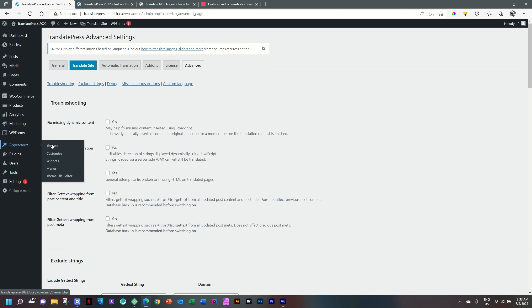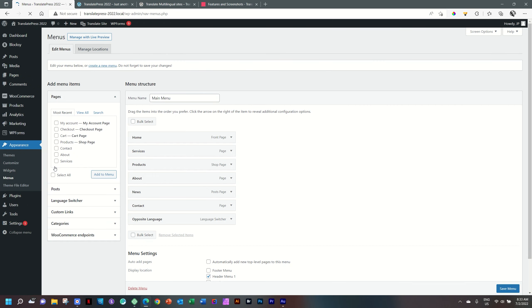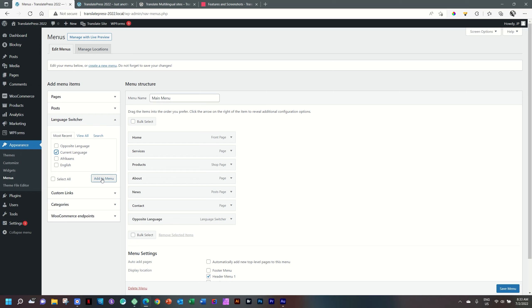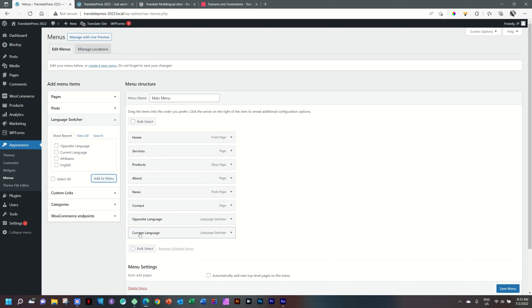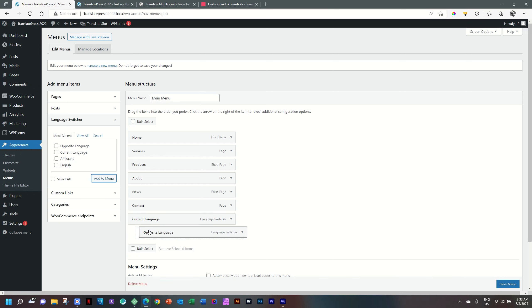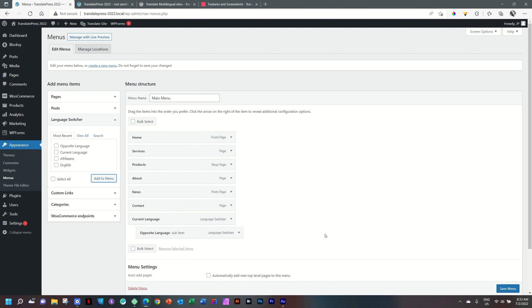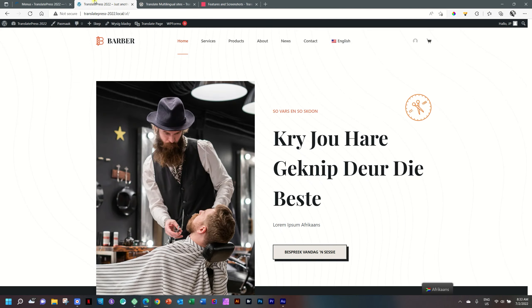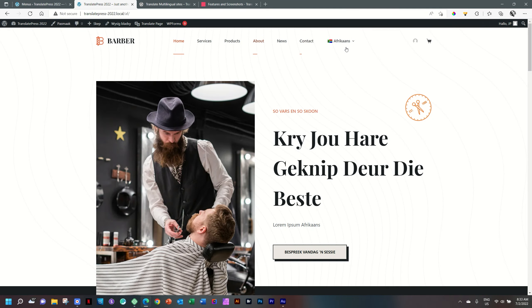Under advanced, you have the option here at the bottom to even add a custom language name, if you want to set it up in a way that you feel more comfortable with. Let's have a look at how you create a drop-down selector for the language switcher. Go again to appearance, menus. And I'll bring in under the language switcher, current language, add to menu. And then I'll take the opposite language below current language and drag it as a sub item so it's a drop-down. Save. Go to the front end. Let's reload. And now you will see the current language displays at the top Afrikaans and the drop-down is English.